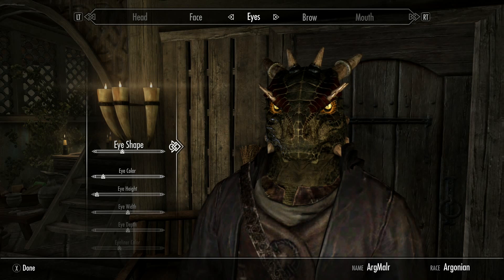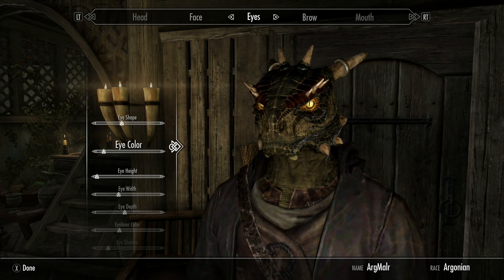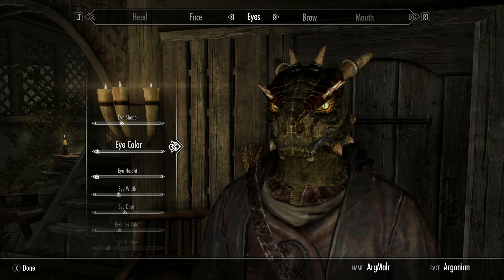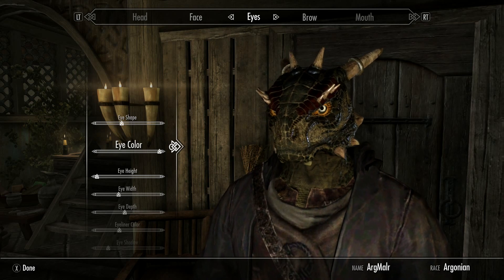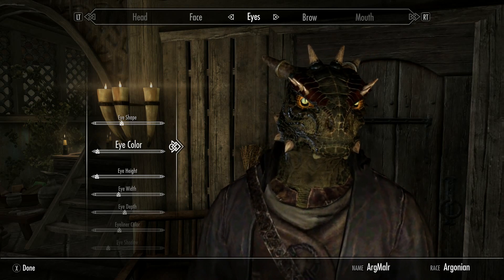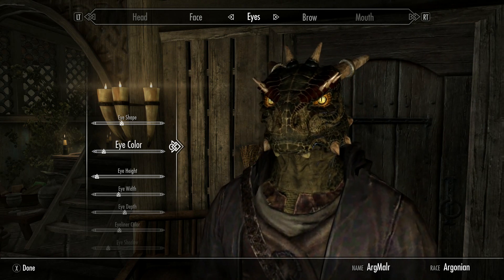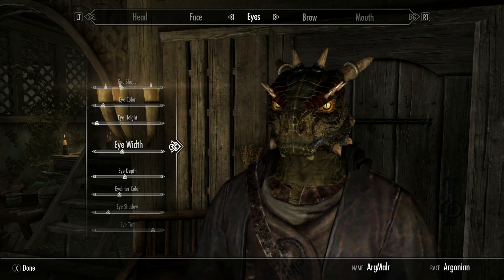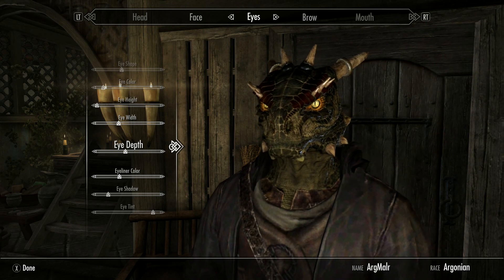Eyes: eye shape is underneath the E in 'eye.' Eye color is one up from the left, but he can have different eye colors — this you can play with and find something that you want yourself. But for the color that you saw, that was one up from the left. Eye height all the way to the left. Eye width is under the Y in 'eye.' Eye depth is under the D in 'depth,' sort of in the front of it.